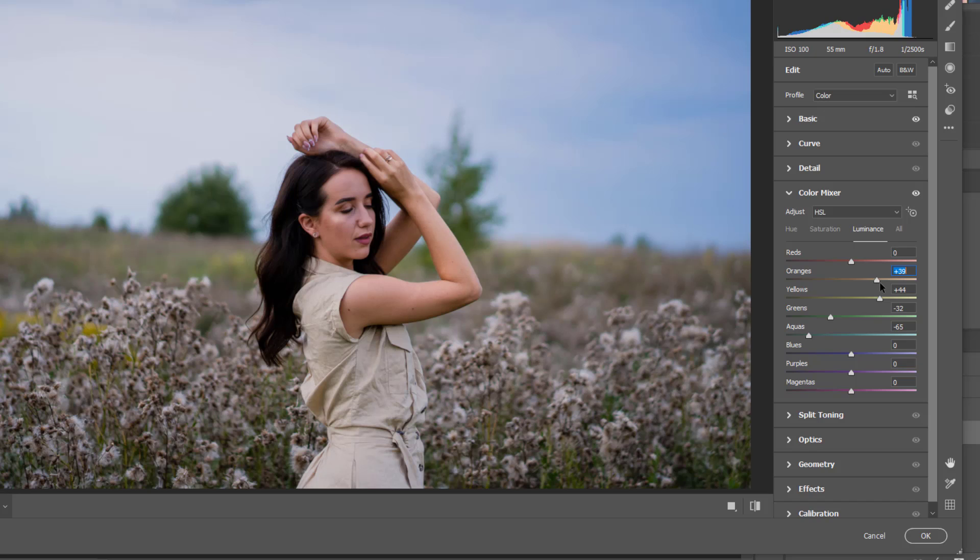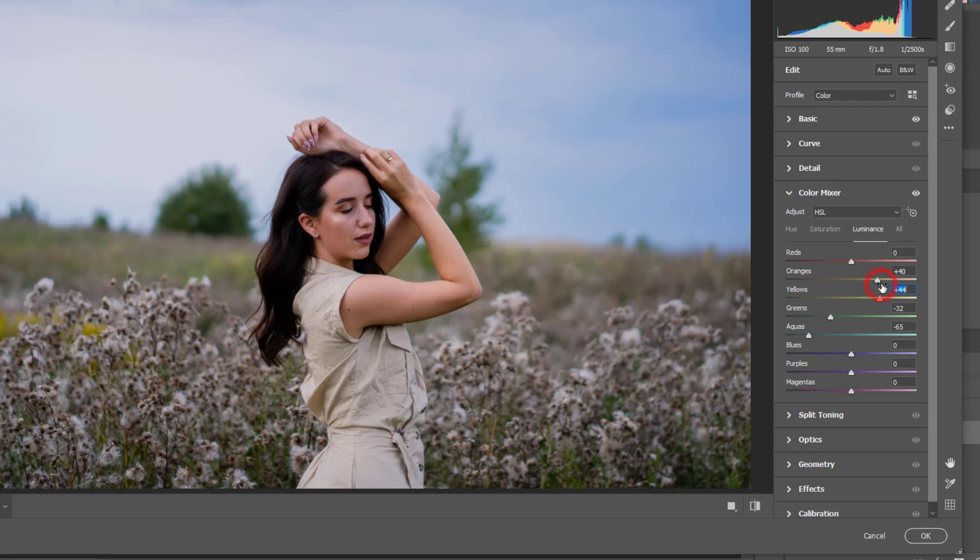And I want to have the orange also to plus side. Just see when we drag it to the positive side.